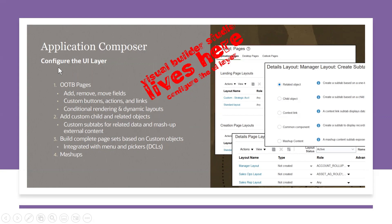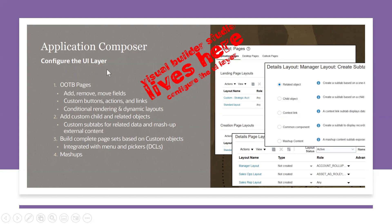We are not going to use these pages and actions and links from Application Composer. That will be replaced with Visual Builder Studio because these belong to UI, and Visual Builder is for UI layer. So it will be replaced, but still this will be there for some time I think.